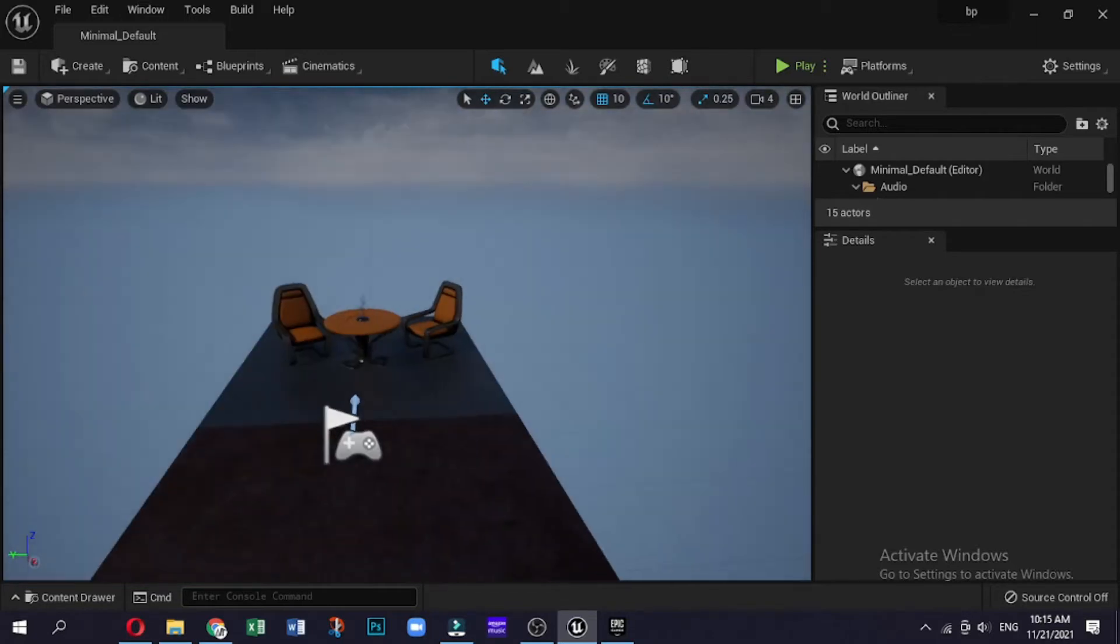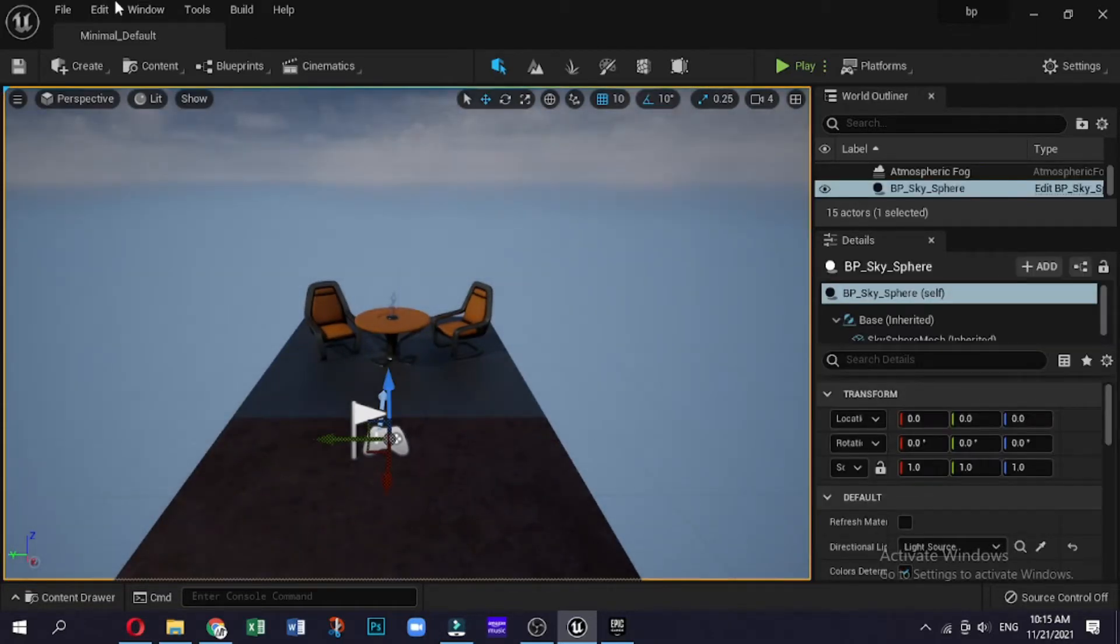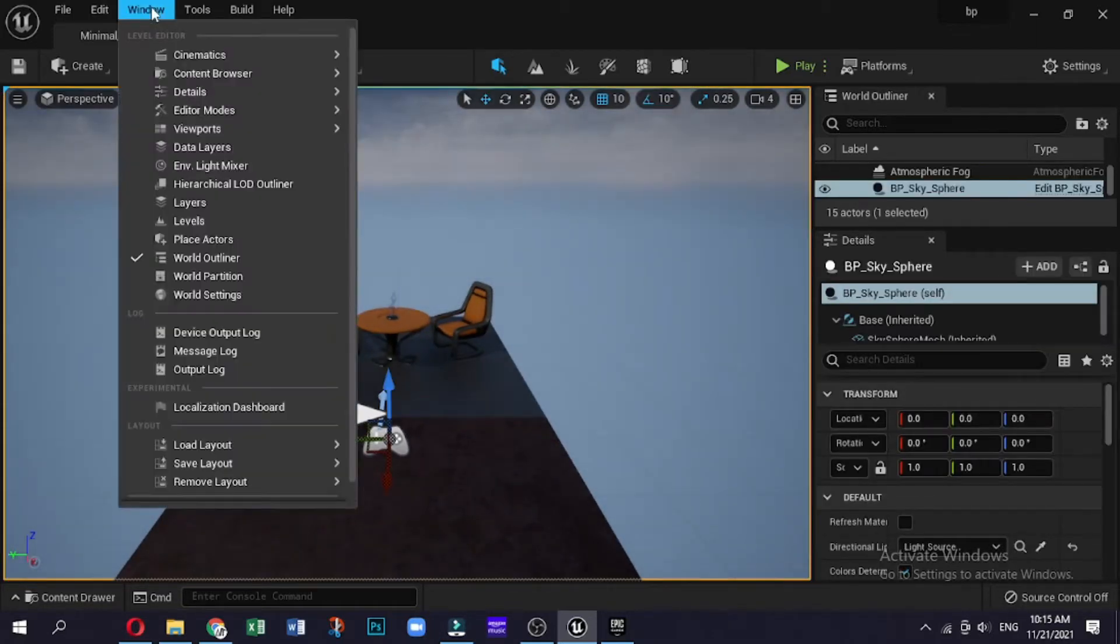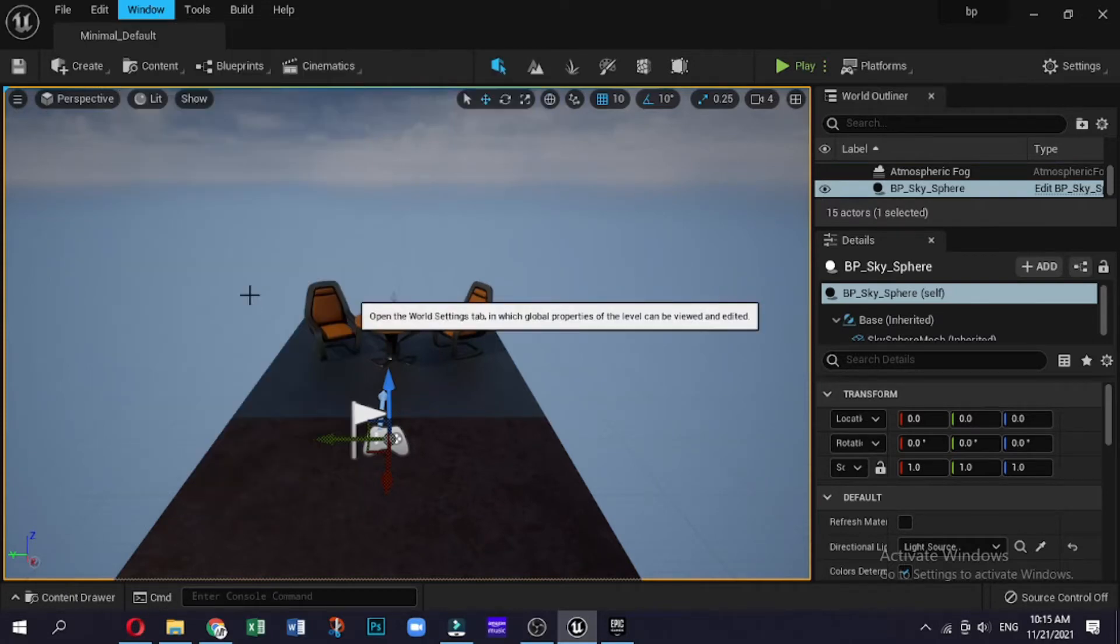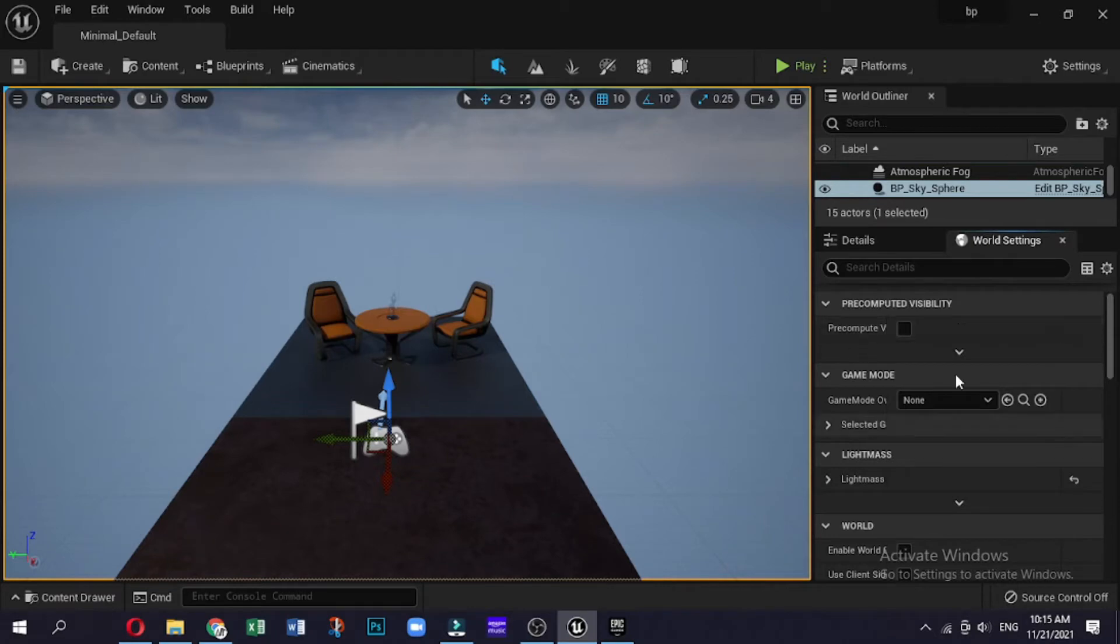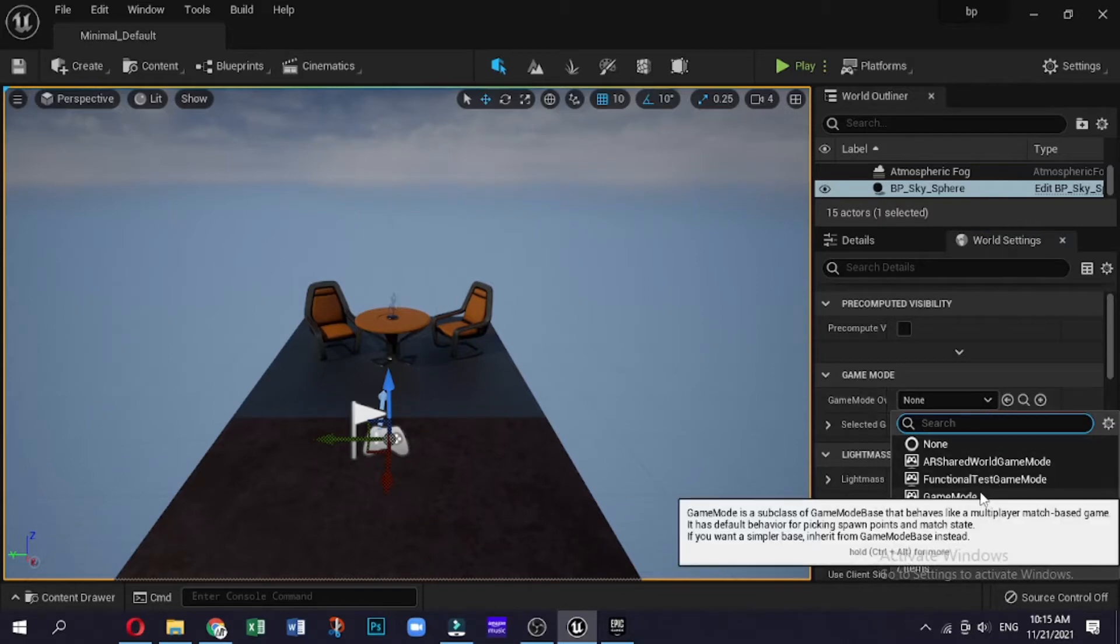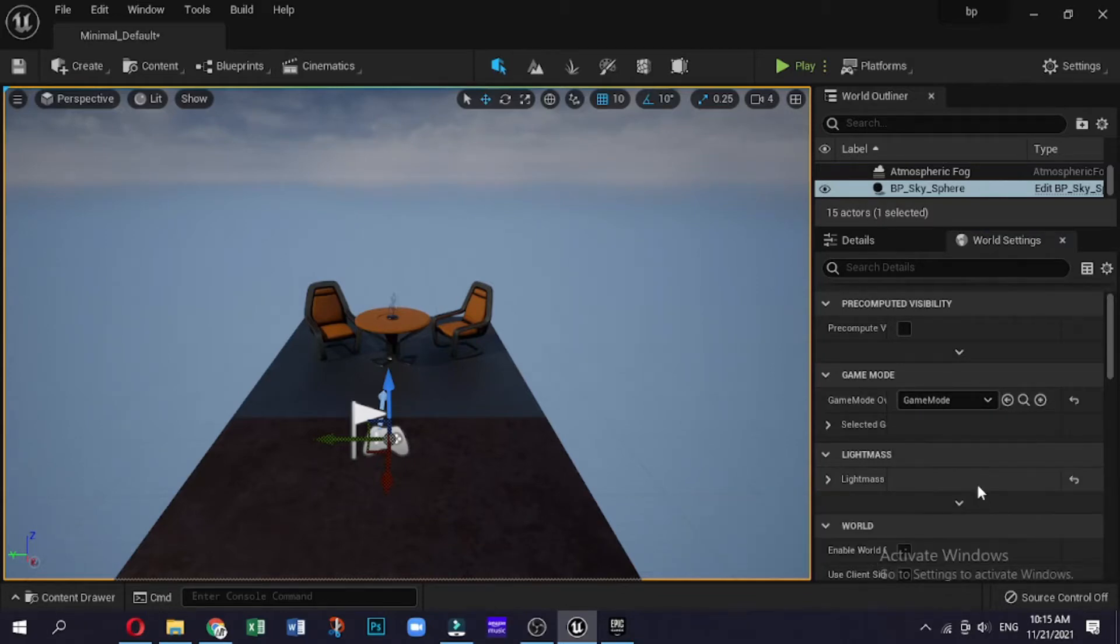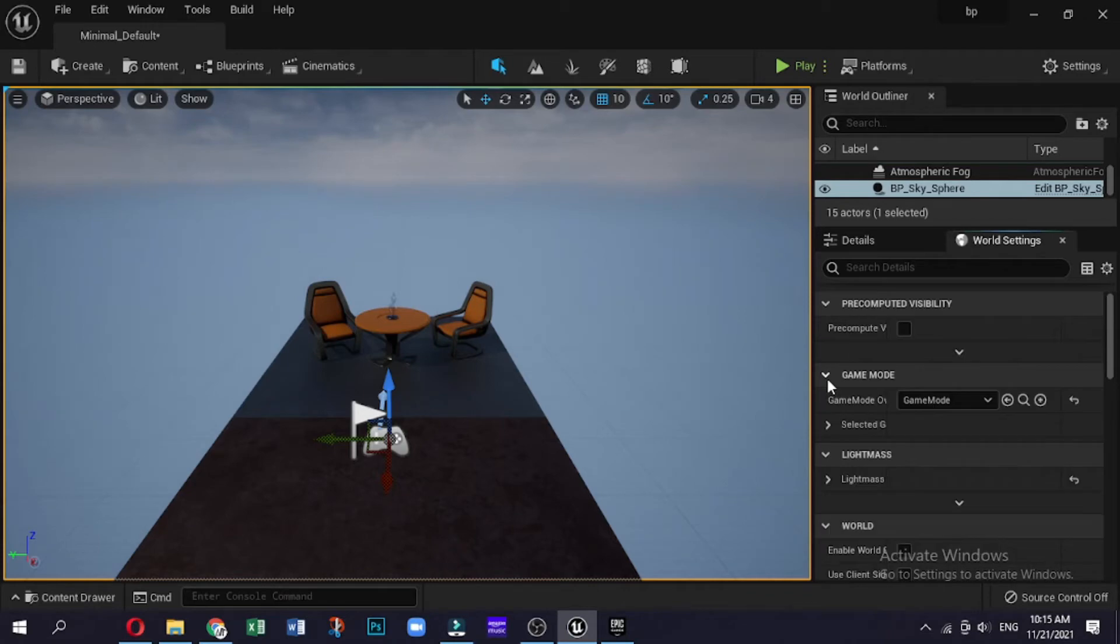First of all, if you have a blank project like this, you want to have a game mode set up. But if you have a project like the first or third person player, you will have a default set. Now to find the game mode, go to the Windows button, then World Settings, and you'll notice down here is the tab saying Game Mode Override.